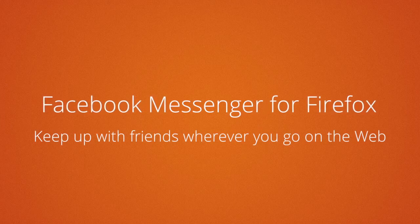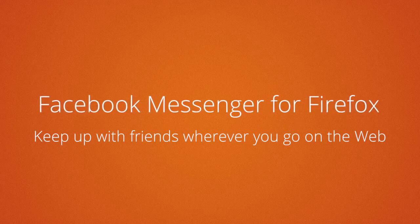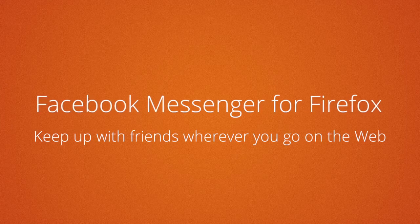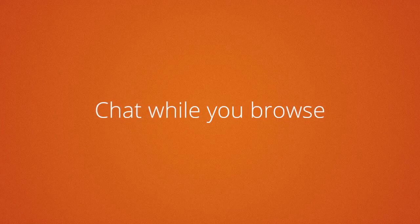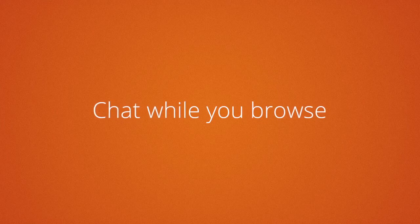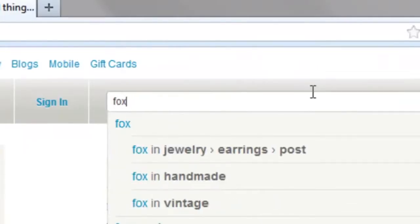It's a new feature that lets you keep up with friends wherever you go on the web, and you can chat with friends from any page on the web.